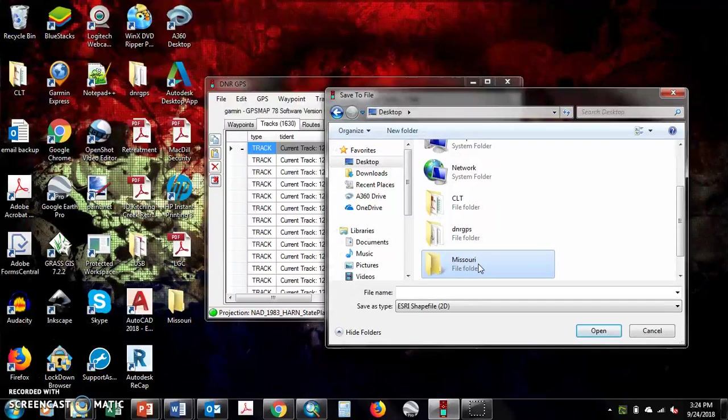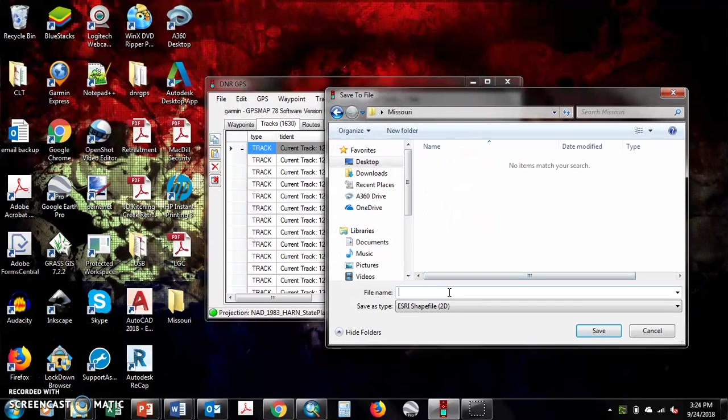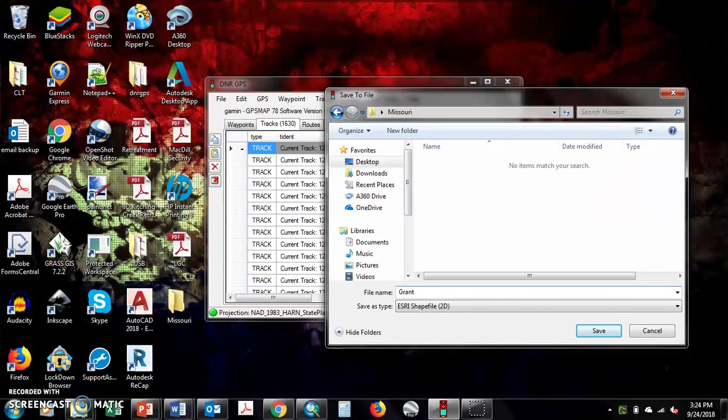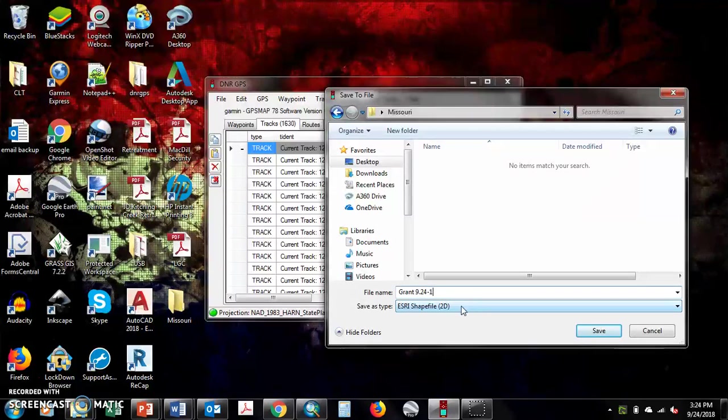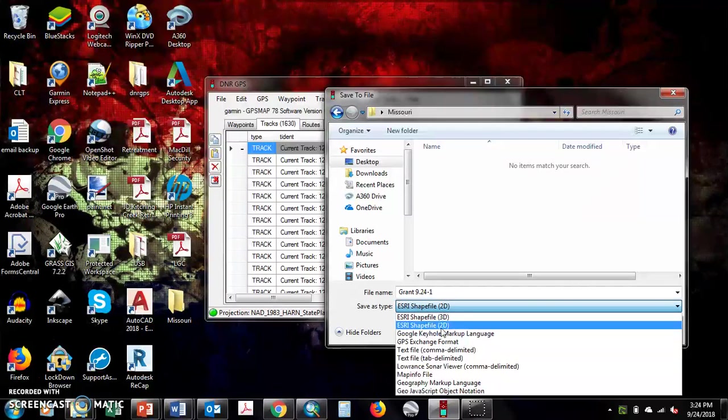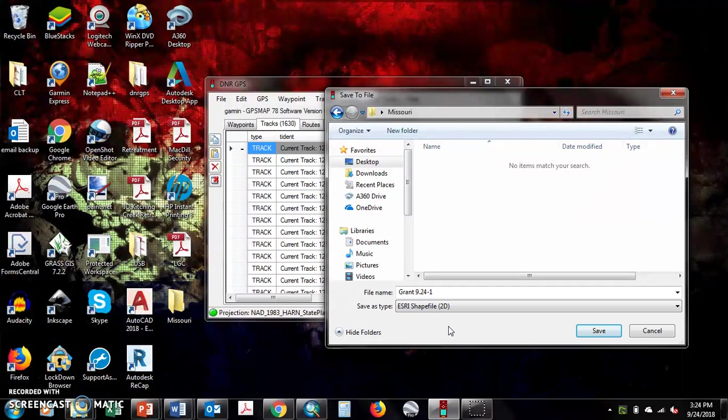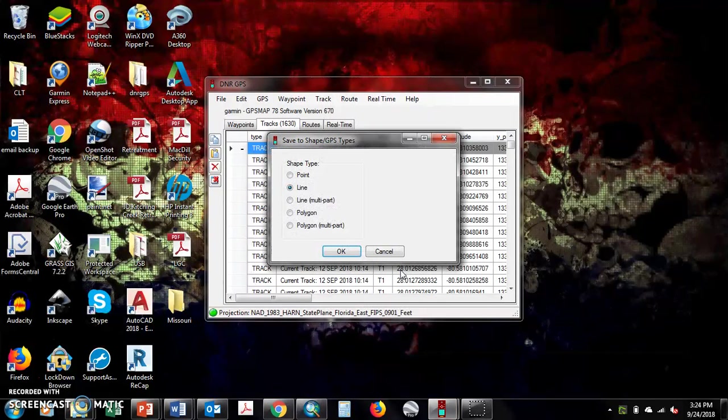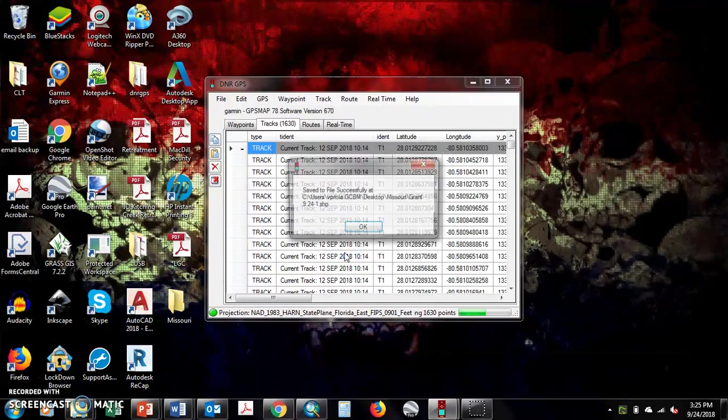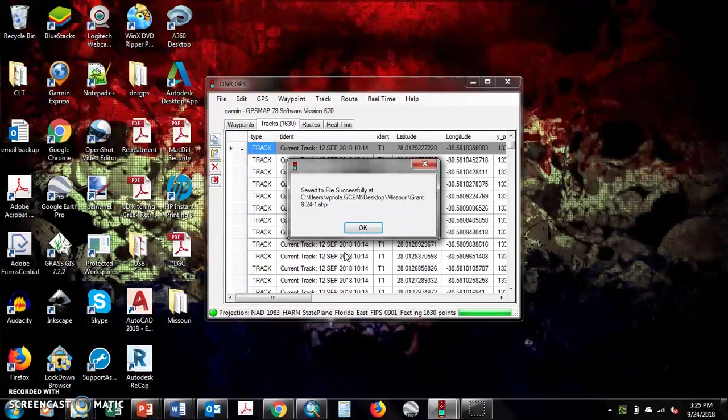Once you do that, you click there and you name it. So say you're in Grant, and then today is 924, and this is your first GPS. Make sure down here it says save as type, as reshape file 2D. There's a whole bunch you can save it as, make sure it's 2D, hit save, line, you hit OK. And then you're done with that one.